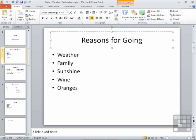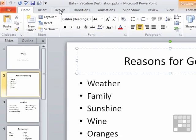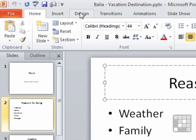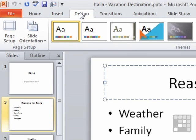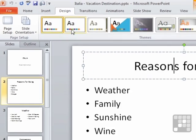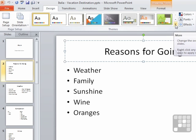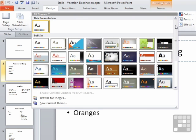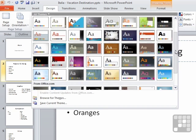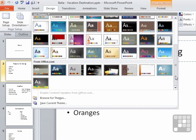If we want to change the theme away from this basic office theme, to perhaps something a little more exciting maybe, then we can go to design on the ribbons. You can see this whole middle section here, there are some themes to choose from, and there is a little pop-out button. You can see all the available themes on your machine.